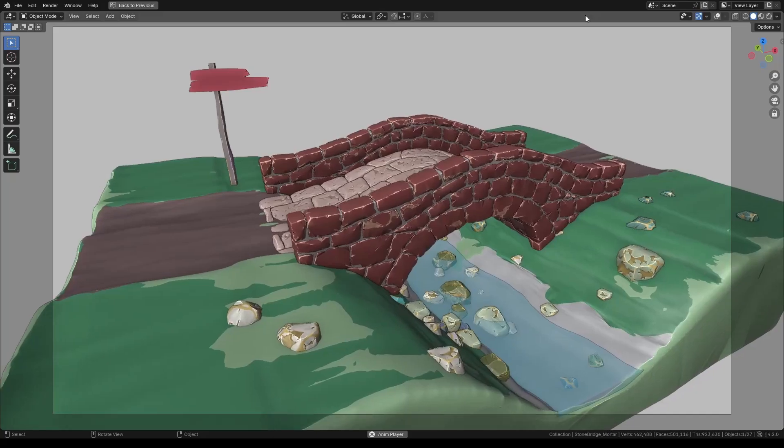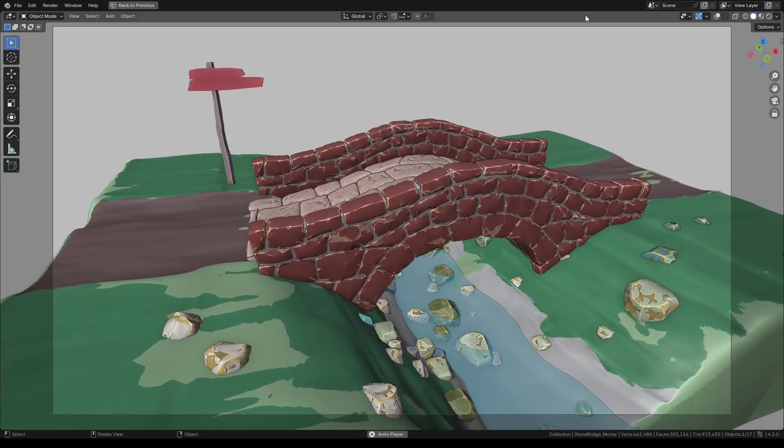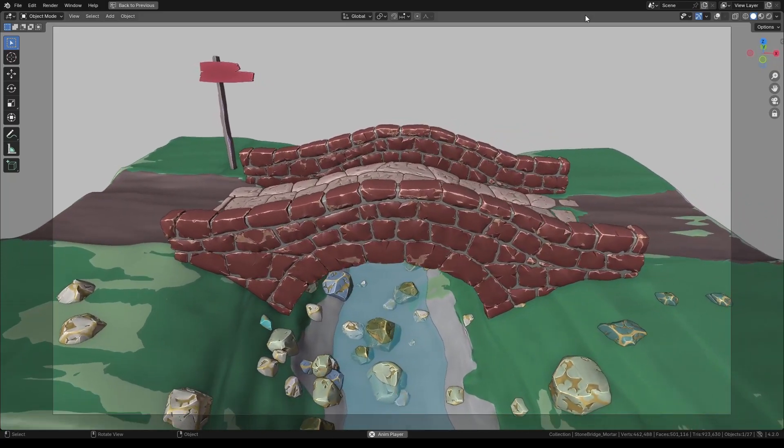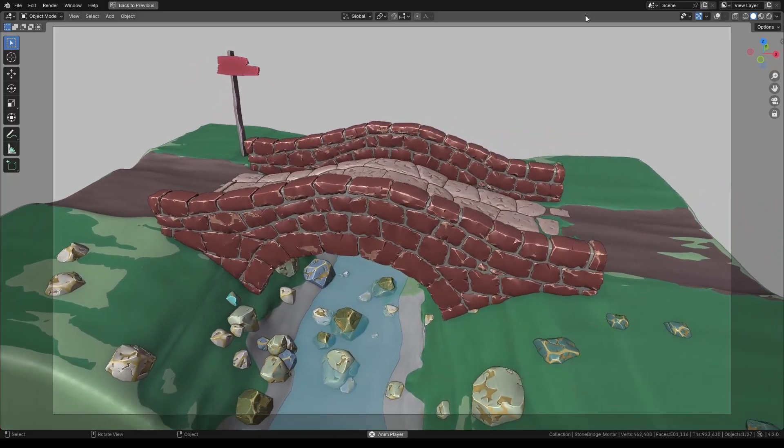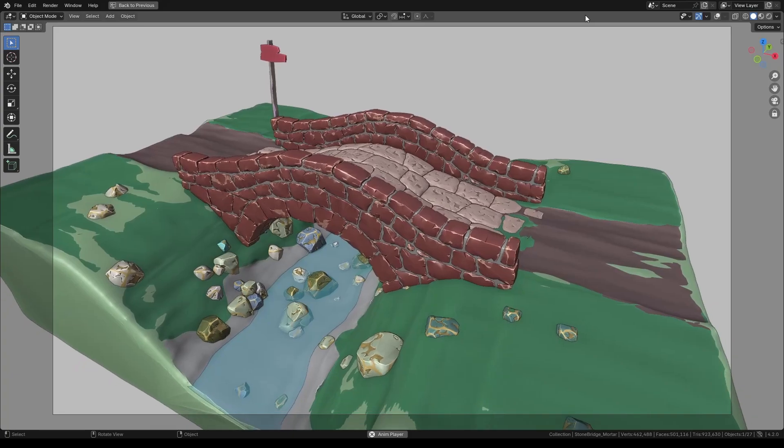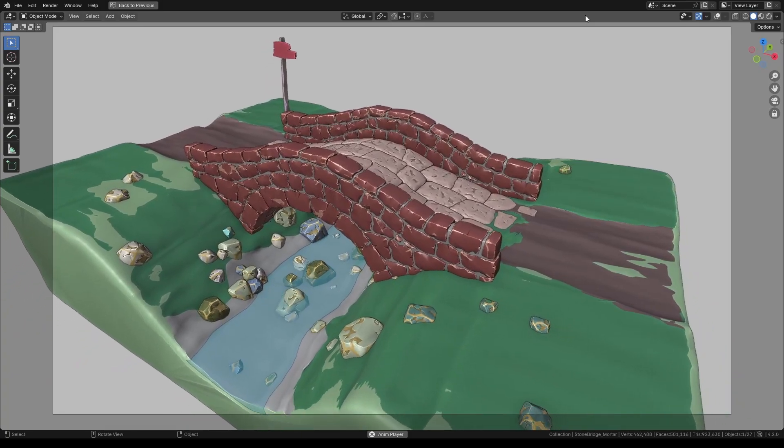Welcome to another Sketch & Car tutorial. Today we will be building this stone bridge as a part of a two-part series where we will be creating this scene.